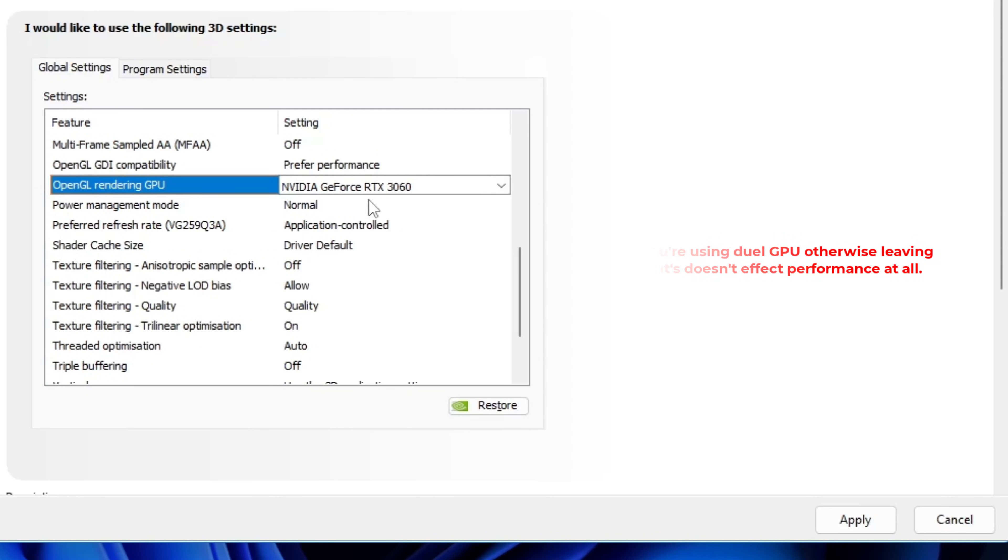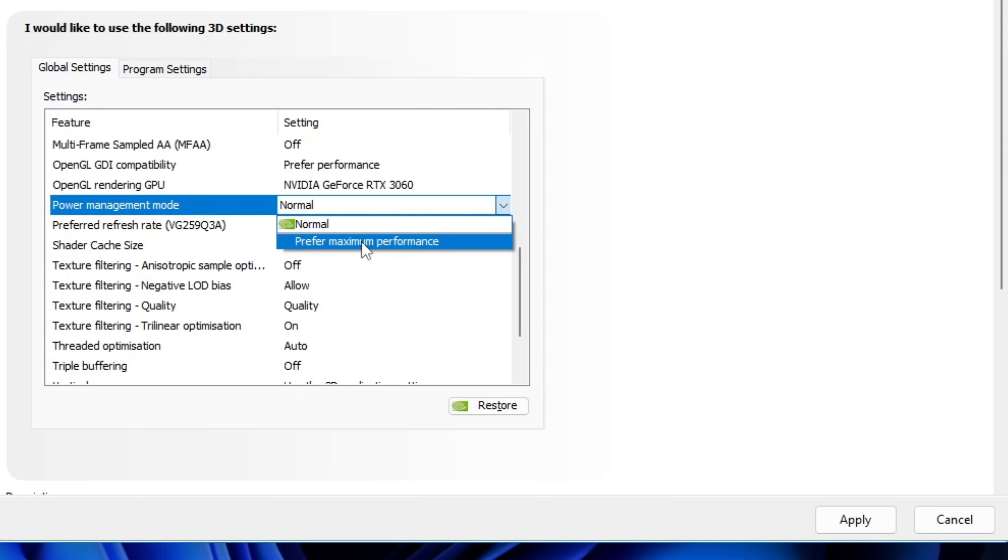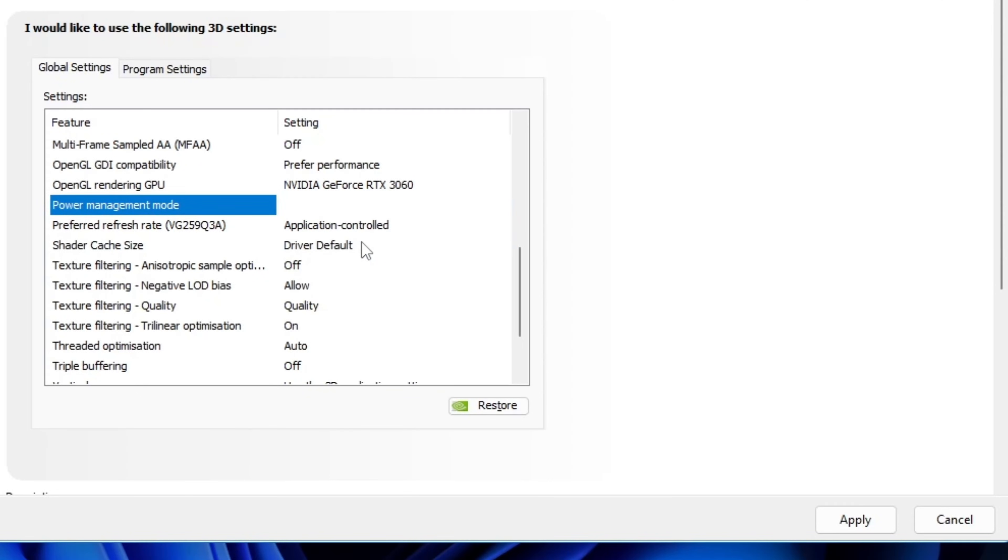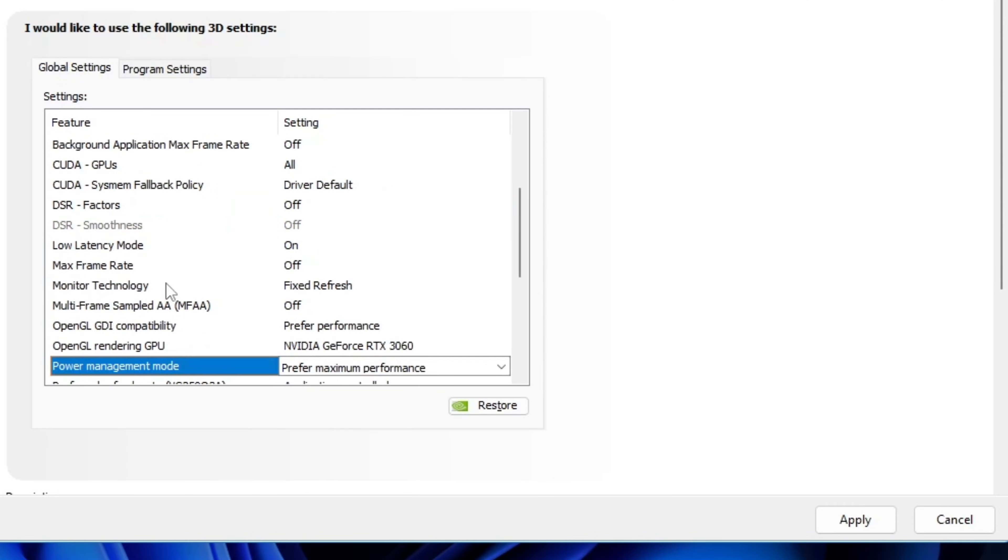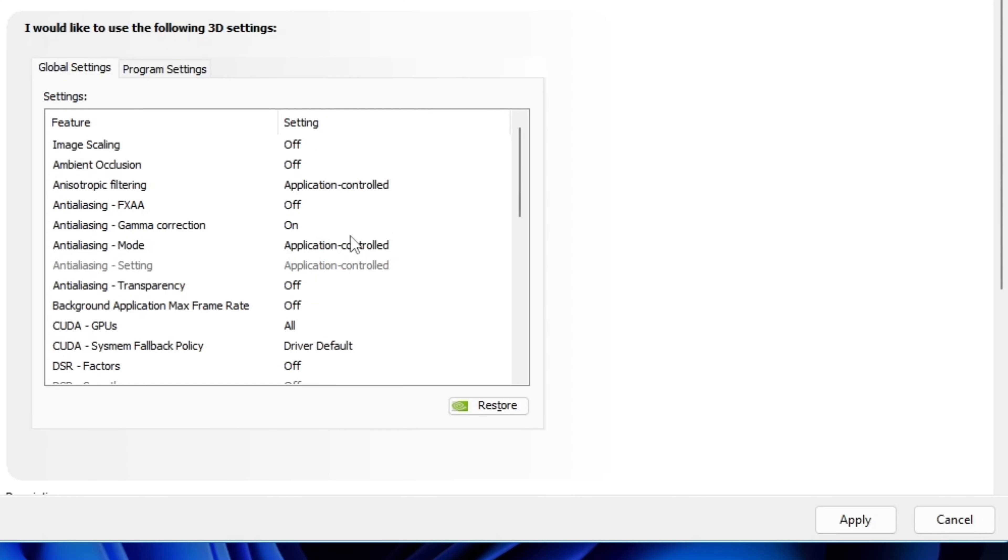Next is power management mode. A lot of people set it to prefer maximum performance, but honestly, it doesn't impact FPS much. It's just telling your GPU to stay at full power all the time, which is useless and wastes electricity even when you don't need it. The normal mode is totally fine here.